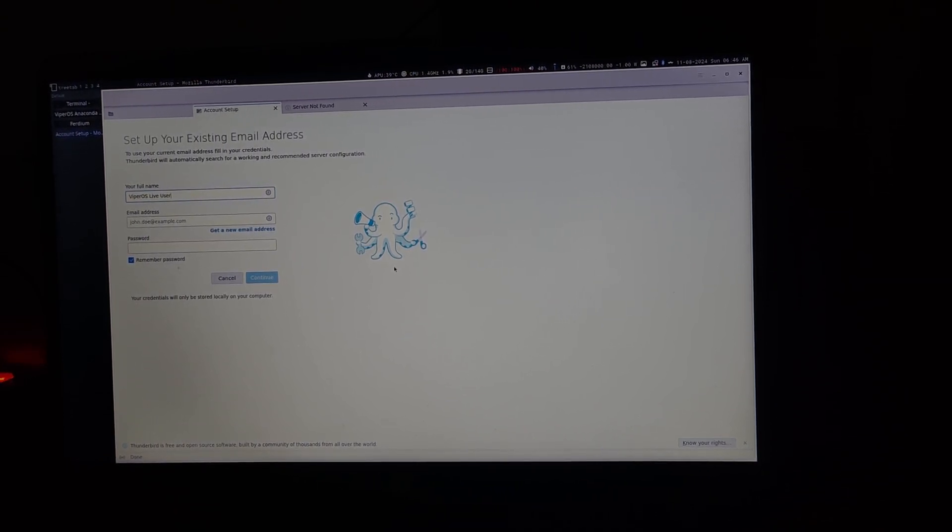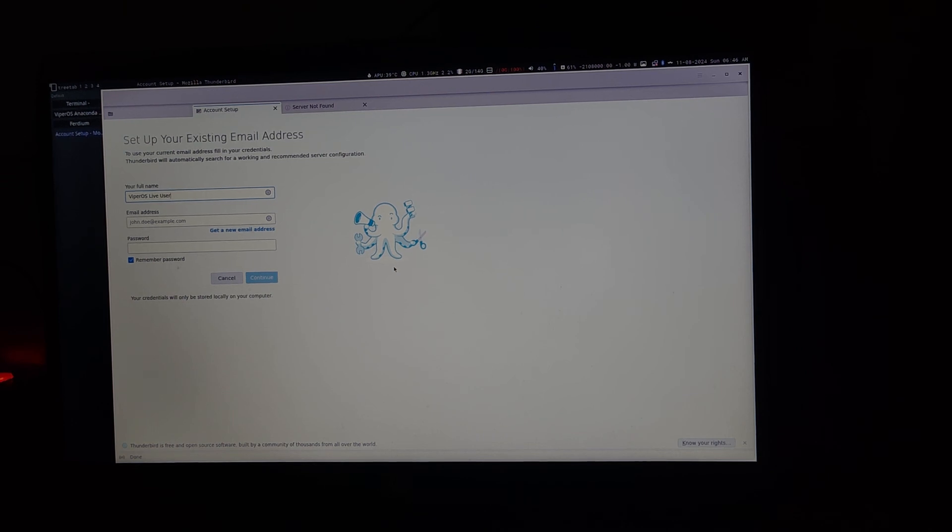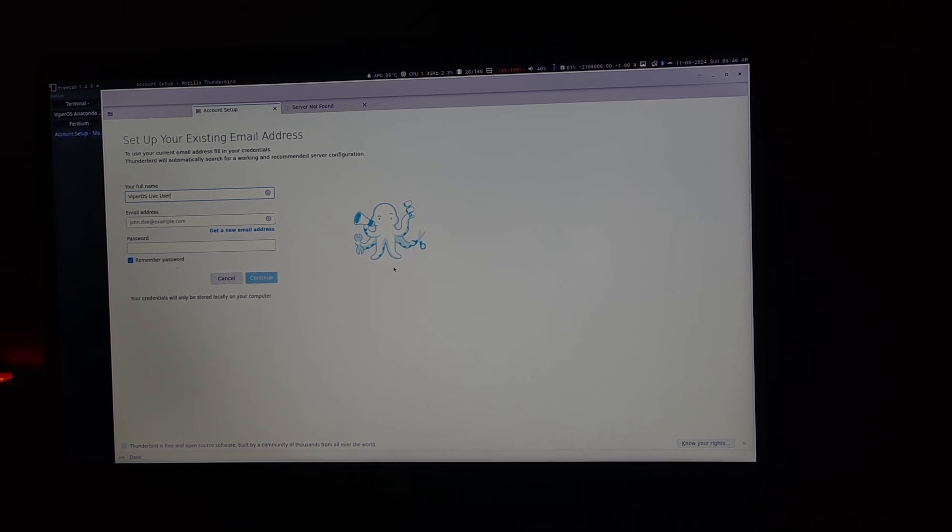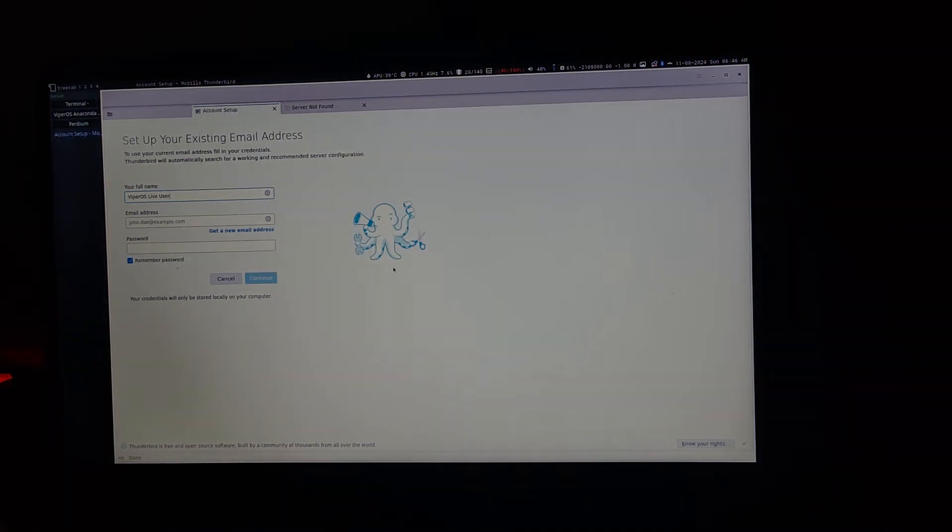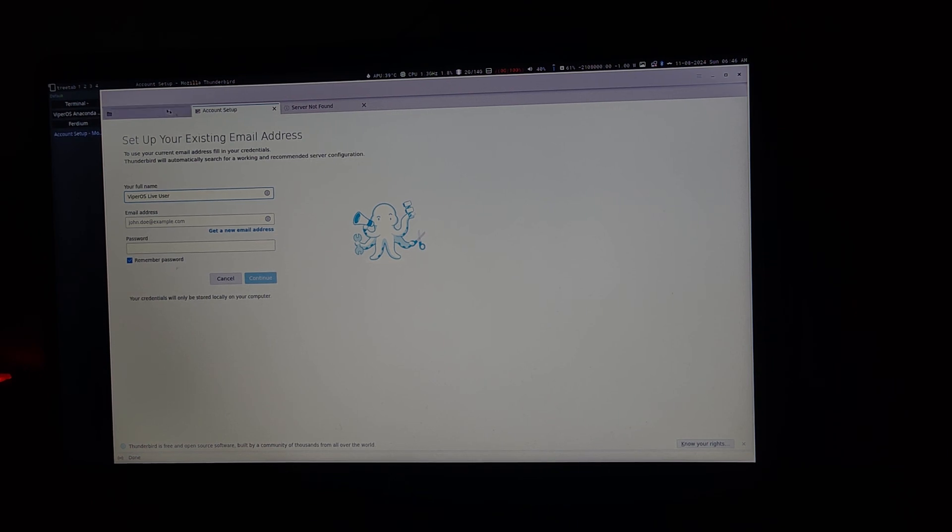Once you log in, you should see something like this. In case you are not in the first workspace, which you should be, you can press mod 1. Mod 1 will take you to the first workspace as you can see over here. One should be highlighted.